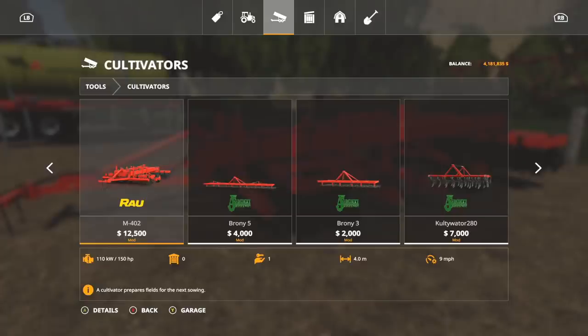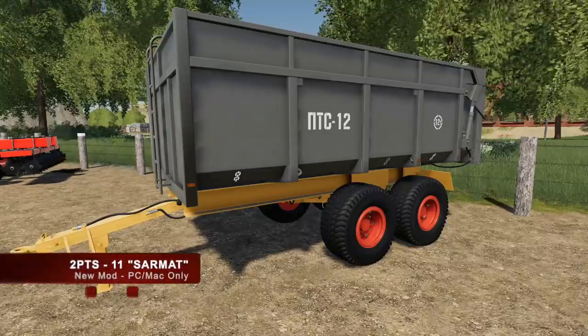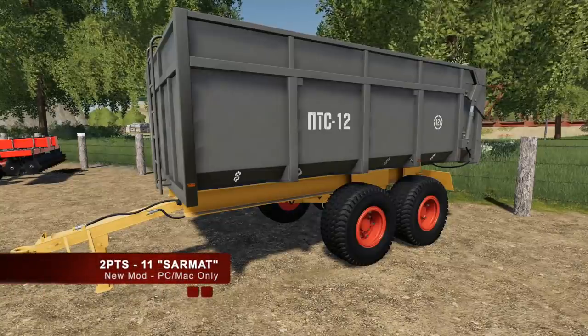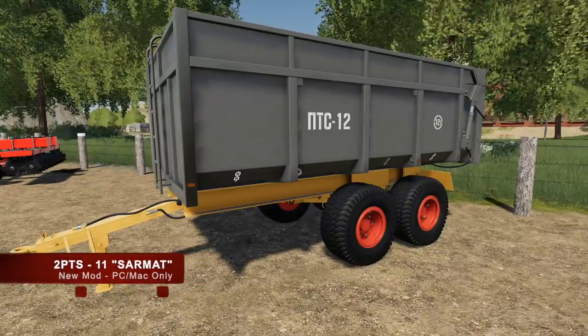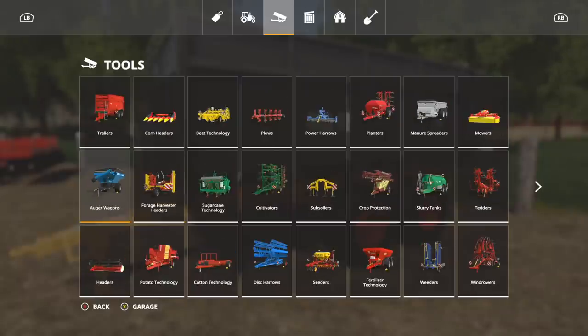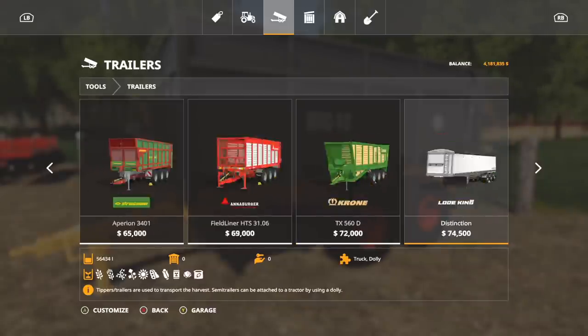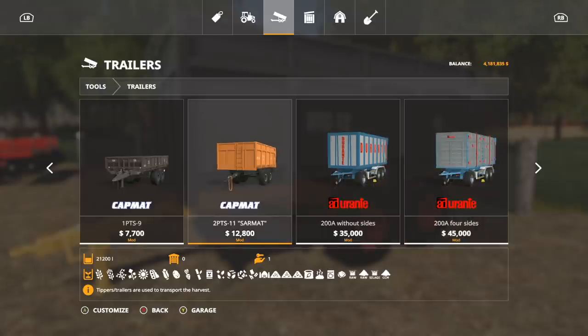Moving into PC and Mac mods, we have the 2PTS-11 Sarmat. Now where can this be found? This is going to be found in tools, it's going to be found in trailers, and it's going to be right here. The picture on the main website shows a gray trailer, however on here we're showing an orange trailer.